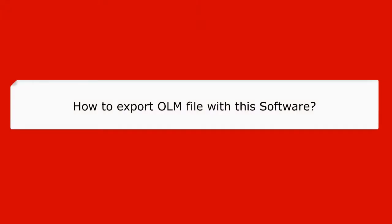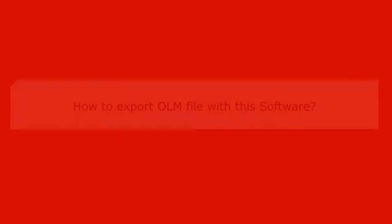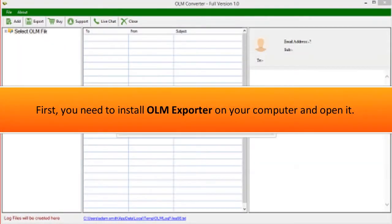How to export OLM file with this software. First, you need to install OLM Exporter on your computer and open it.